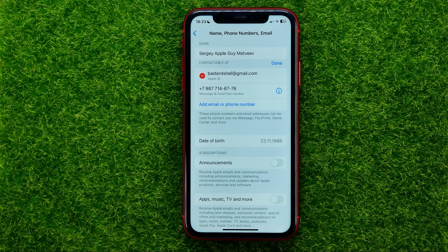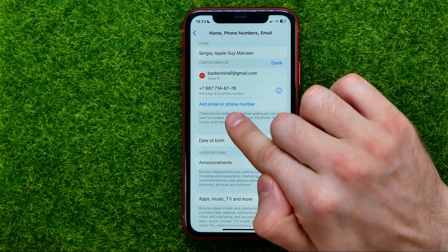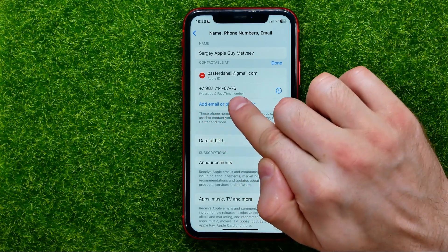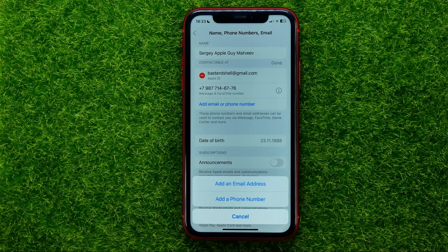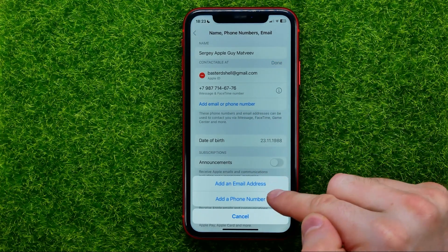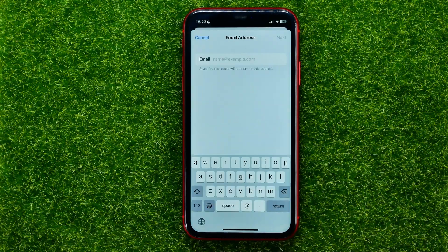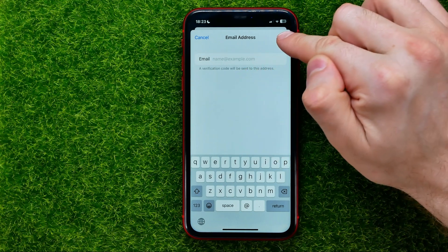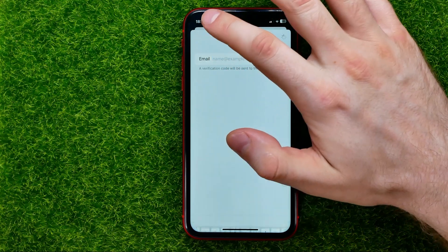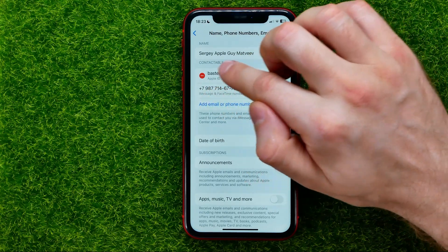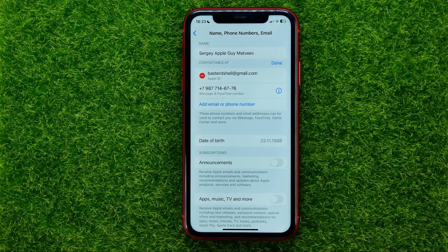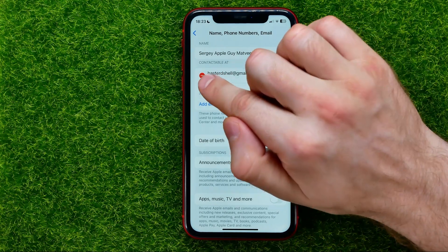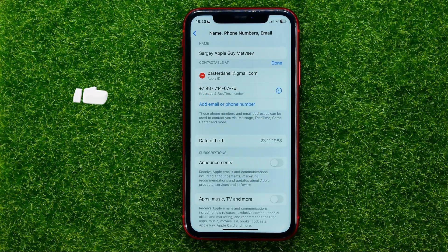That allows you to add an email or phone number. Just tap at this option, then select 'Add an email address' or 'Add a phone number.' That will allow you to put in your new email here. Then you can hit Next and that will add the new email right there. After that, you will be able to remove the old one by hitting that minus sign.